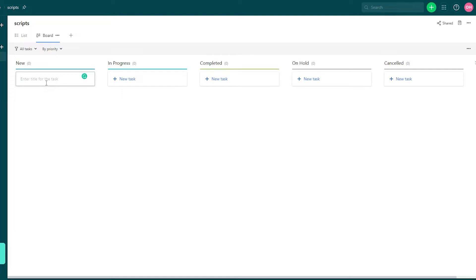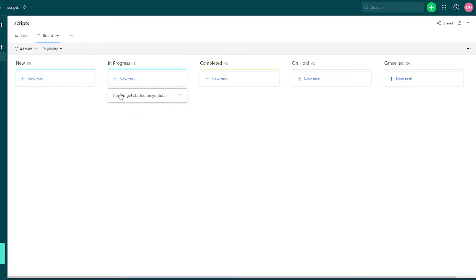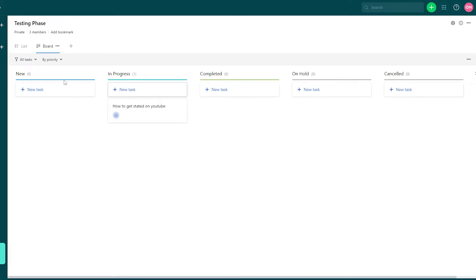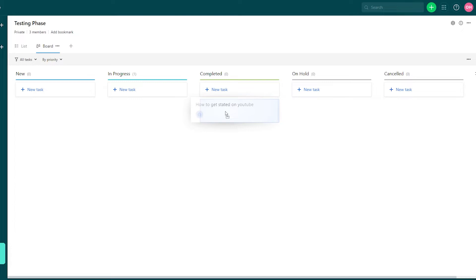I basically added the scripts folder over here. This person will go over into the scripts folder and get the script from the script writer who was creating the script. The script writer is going to create scripts, take the task — like 'How to get started on YouTube' — write the scripts, put it in the completed section. Then the video editor is going to take that script, make a voiceover, and put that over into the complete section. That is basically how you create a workflow.